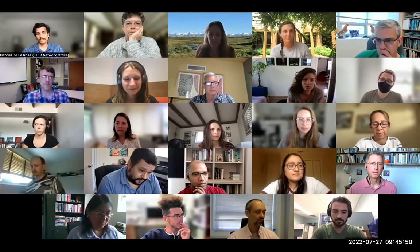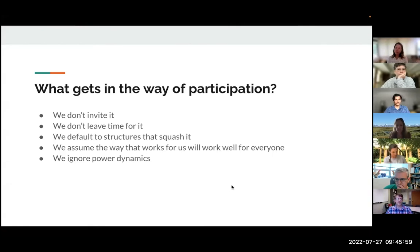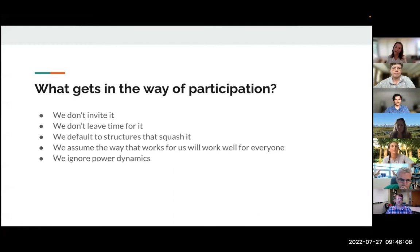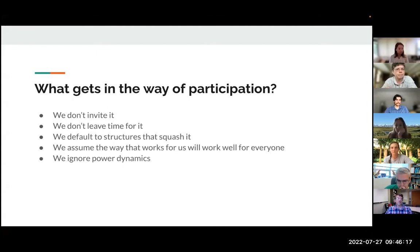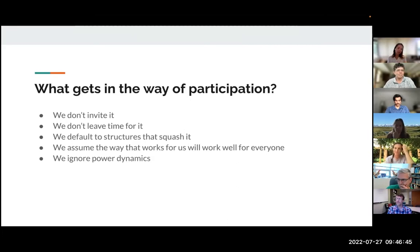I'm going to talk a little more about how I think about creating the conditions for quality participation. There are a bunch of things that get in the way of participation. We just don't invite it in the first place — we don't ask for it, we don't leave time for it, we don't build it into how we work together, we don't set a norm around it. We tend to default to traditional structures that squash participation. We assume the way that works for us is going to work equally well for everybody else, and we don't attend to the power dynamics that put a damper on participation.